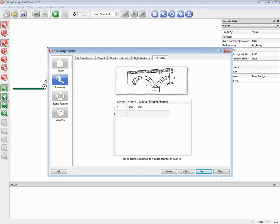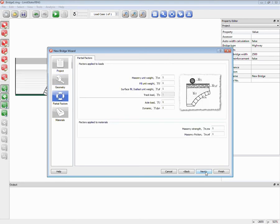Moving on to definition of the surface fill — you can enter as many points as you like. If you have good survey data with an undulating road surface, you can enter all those details. You can also define the presence of highway road base and sub-base, providing different load dispersion properties for that material as opposed to the main backfill surrounding the arch barrels. Then there's a dialogue for partial factors — depending on the assessment or design code, you can apply partial factors to materials and loading, or set these as unity and look for a global factor at the end.